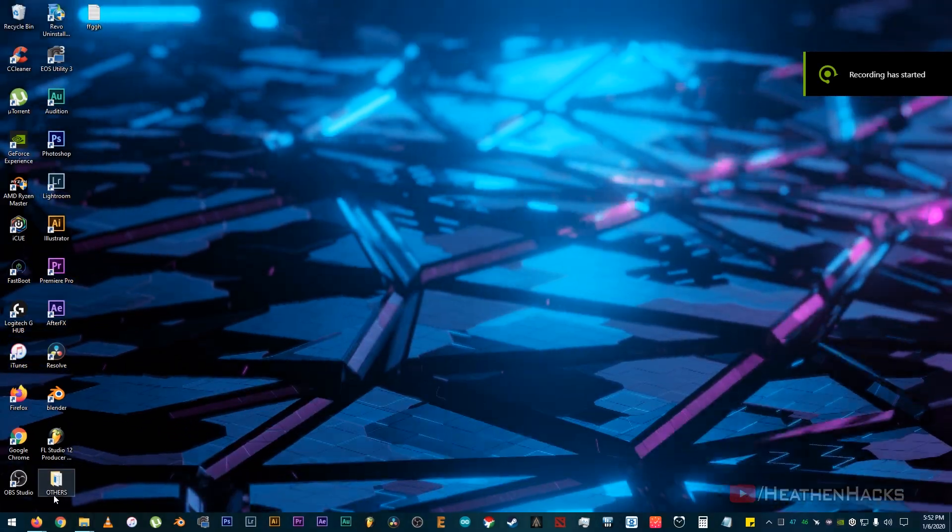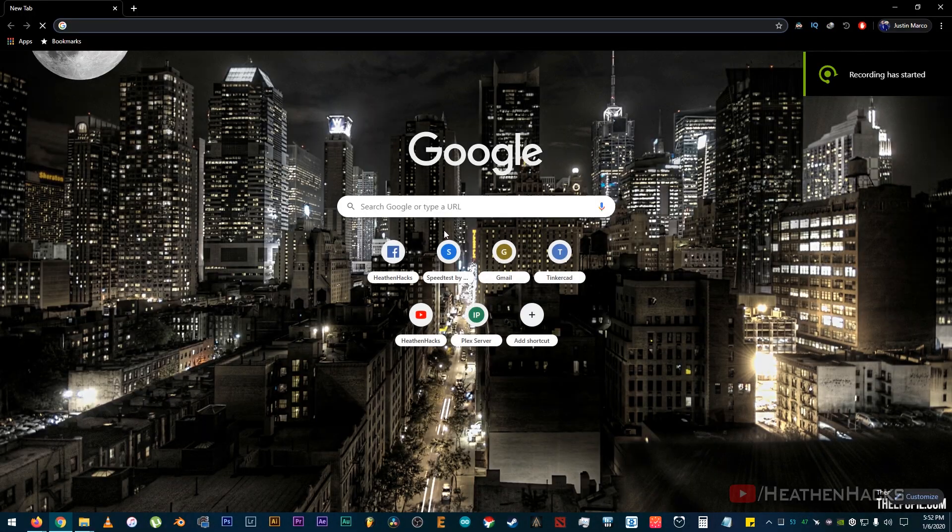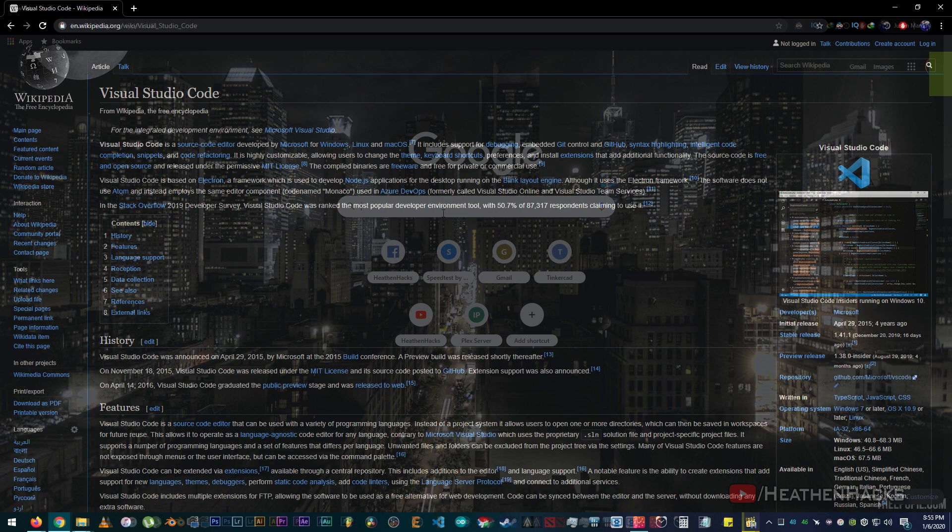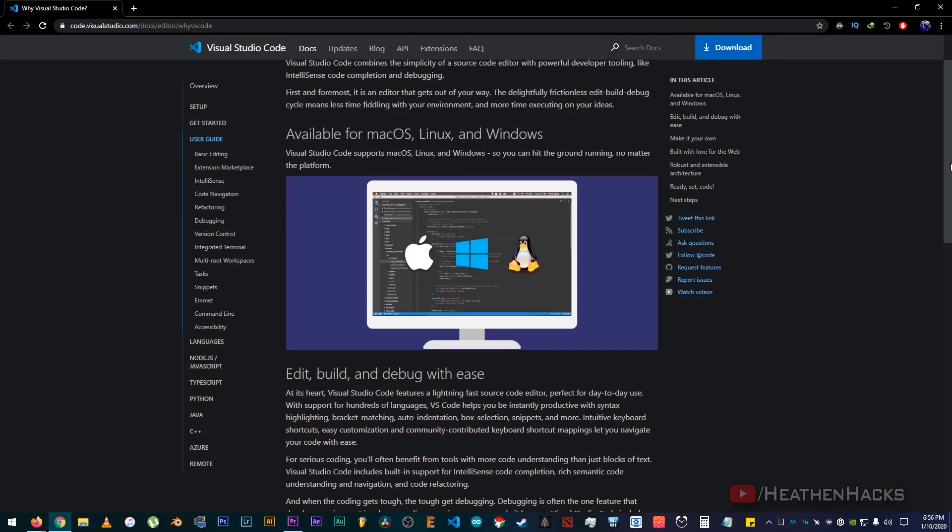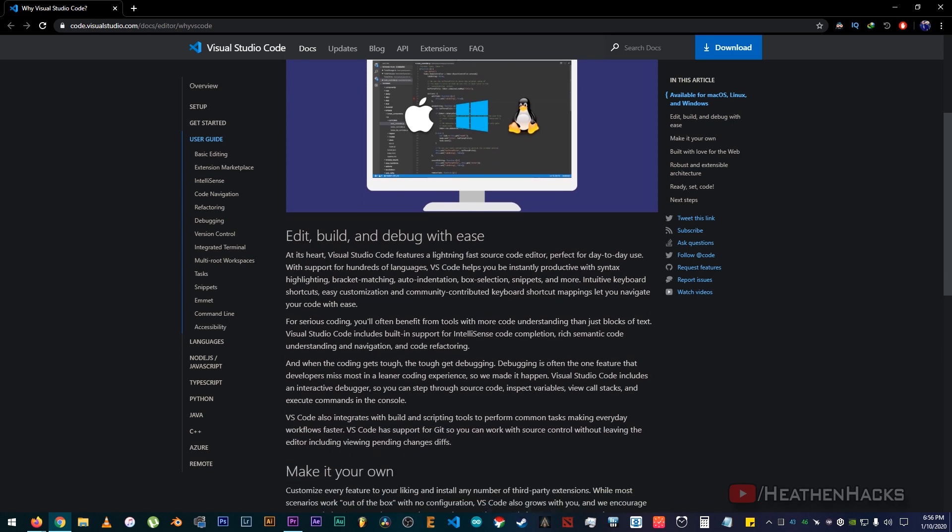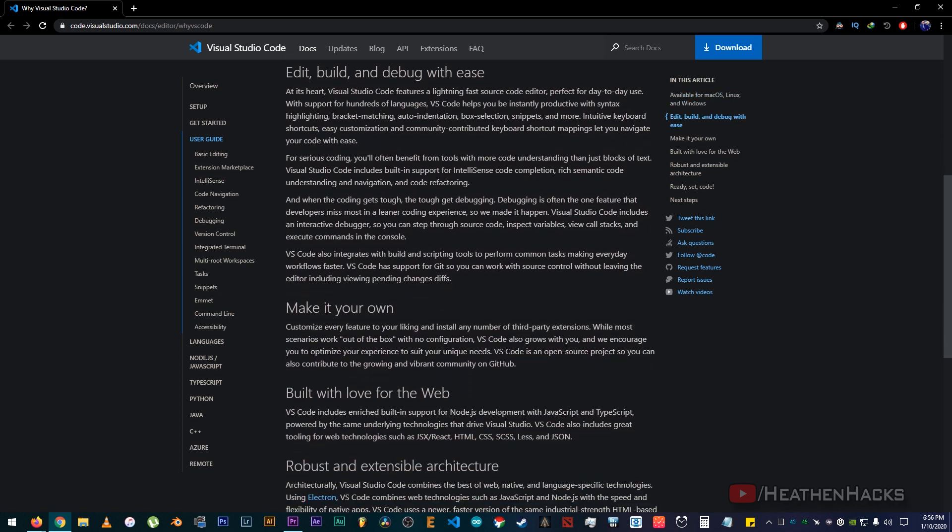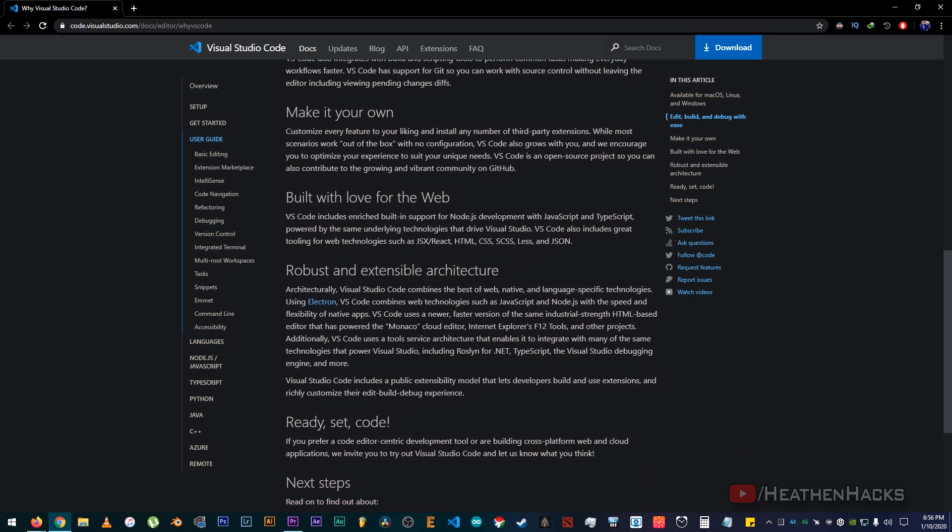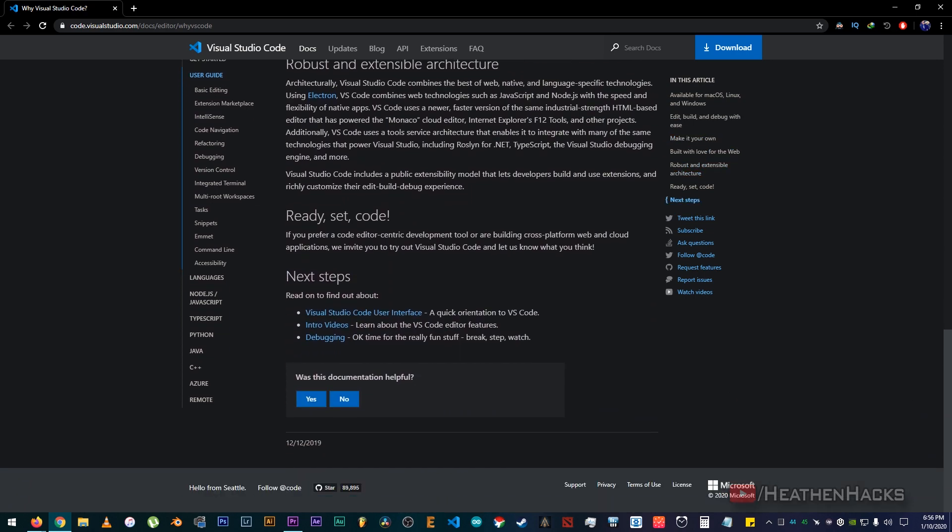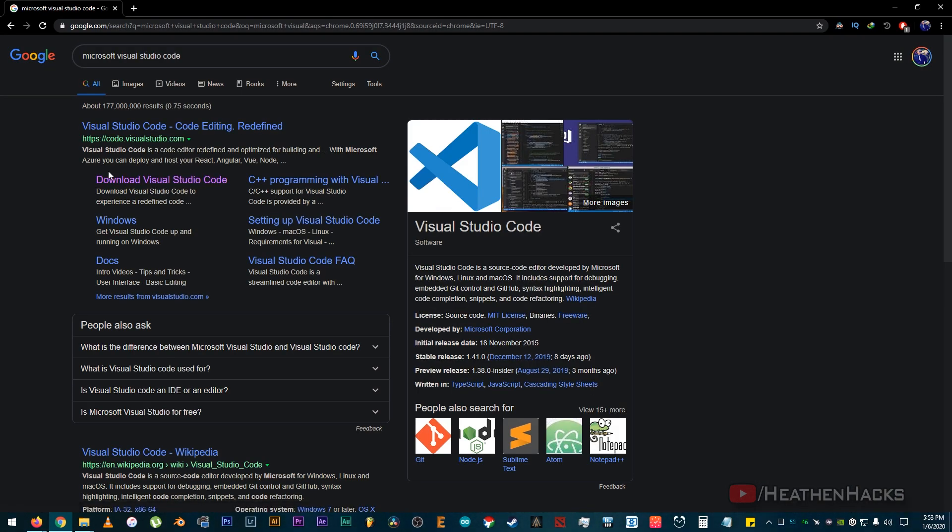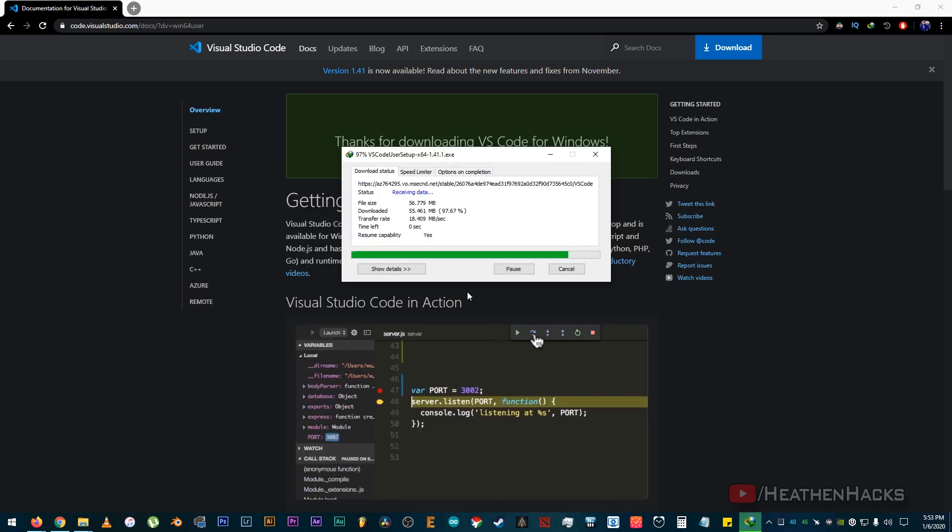Alright, first up, let's download the Microsoft Visual Studio Code installer. Visual Studio Code is a source code editor developed by Microsoft for Windows, Linux, and macOS. It's highly customizable, allowing users to change the theme, keyboard shortcuts, preferences, and install extensions that add additional functionality. The source code is free and open source and released under the permissive MIT license. Just google it and click on the download link on the first search entry. Let's download this one, the user installer. There you go!